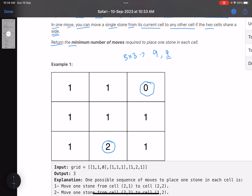Our aim is to make every cell have exactly one stone by transferring stones. We can only transfer a stone to a cell that shares a common edge — meaning up, down, left, or right. You cannot move diagonally because diagonal cells share a corner, not a side.